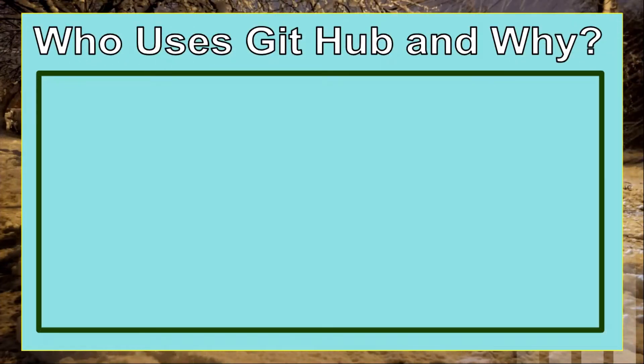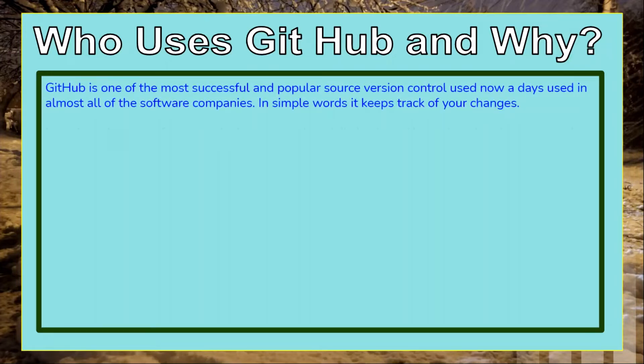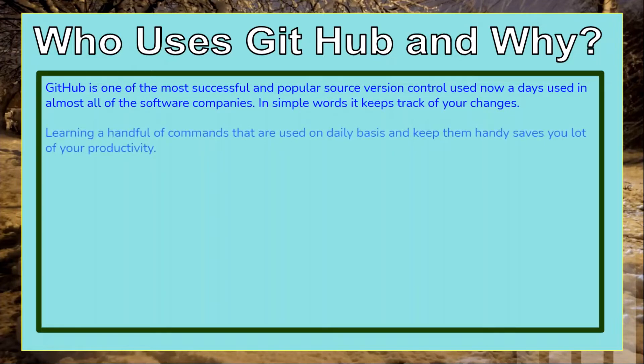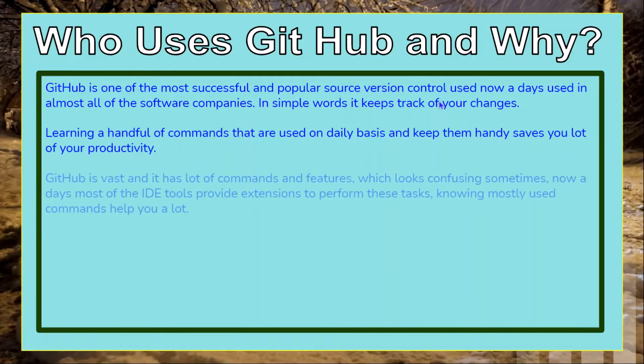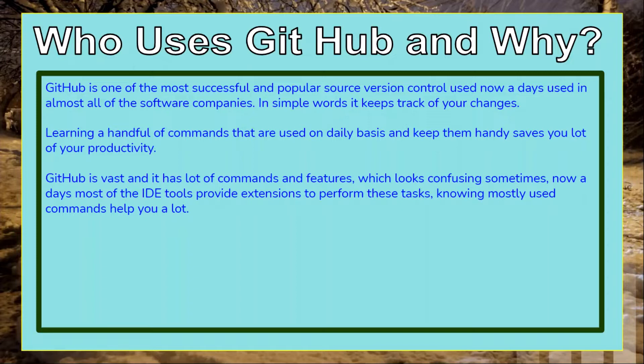GitHub is one of the most successful source version controls nowadays. Almost all software companies use it. Learning a handful of commands and keeping them handy will save you a lot of time at your workplace. It contains a lot of features and commands.